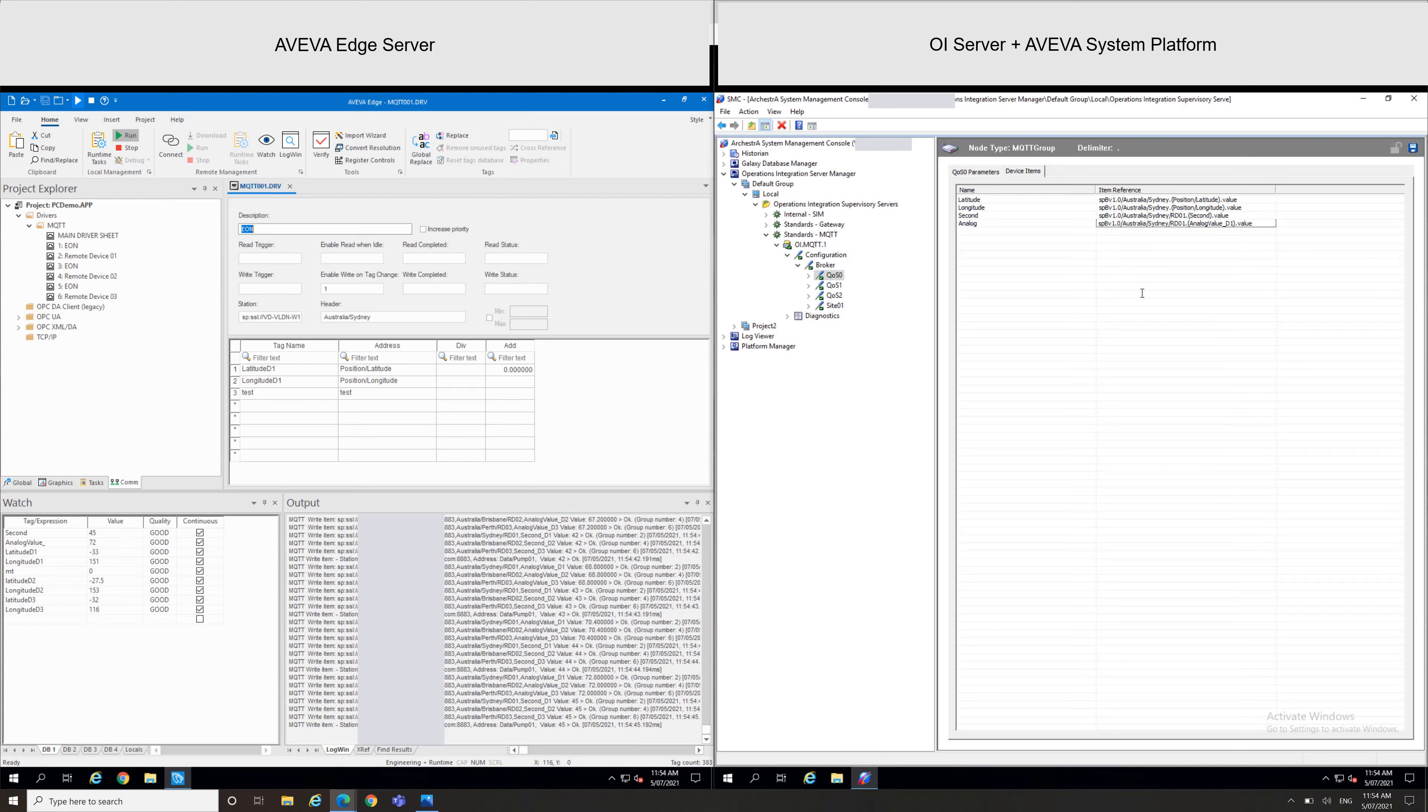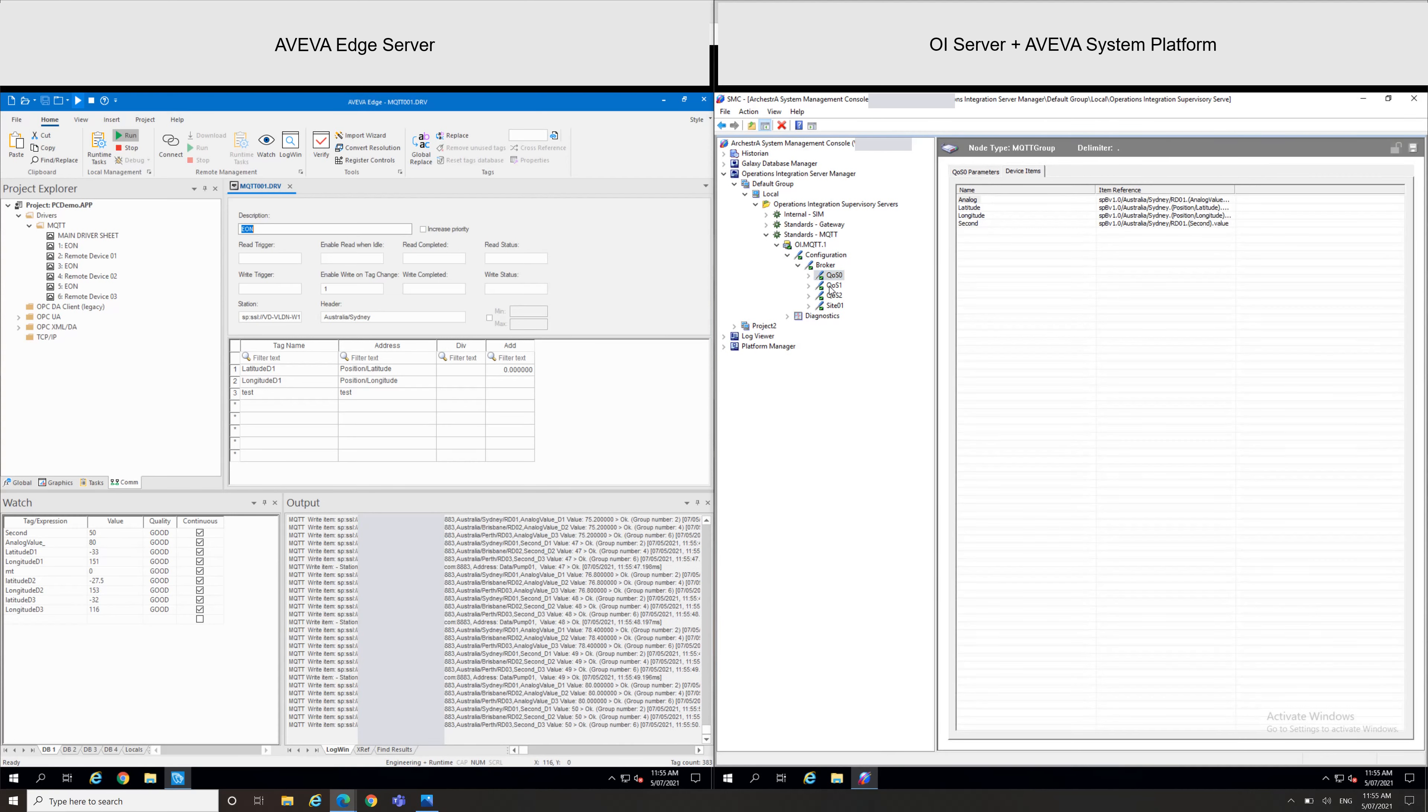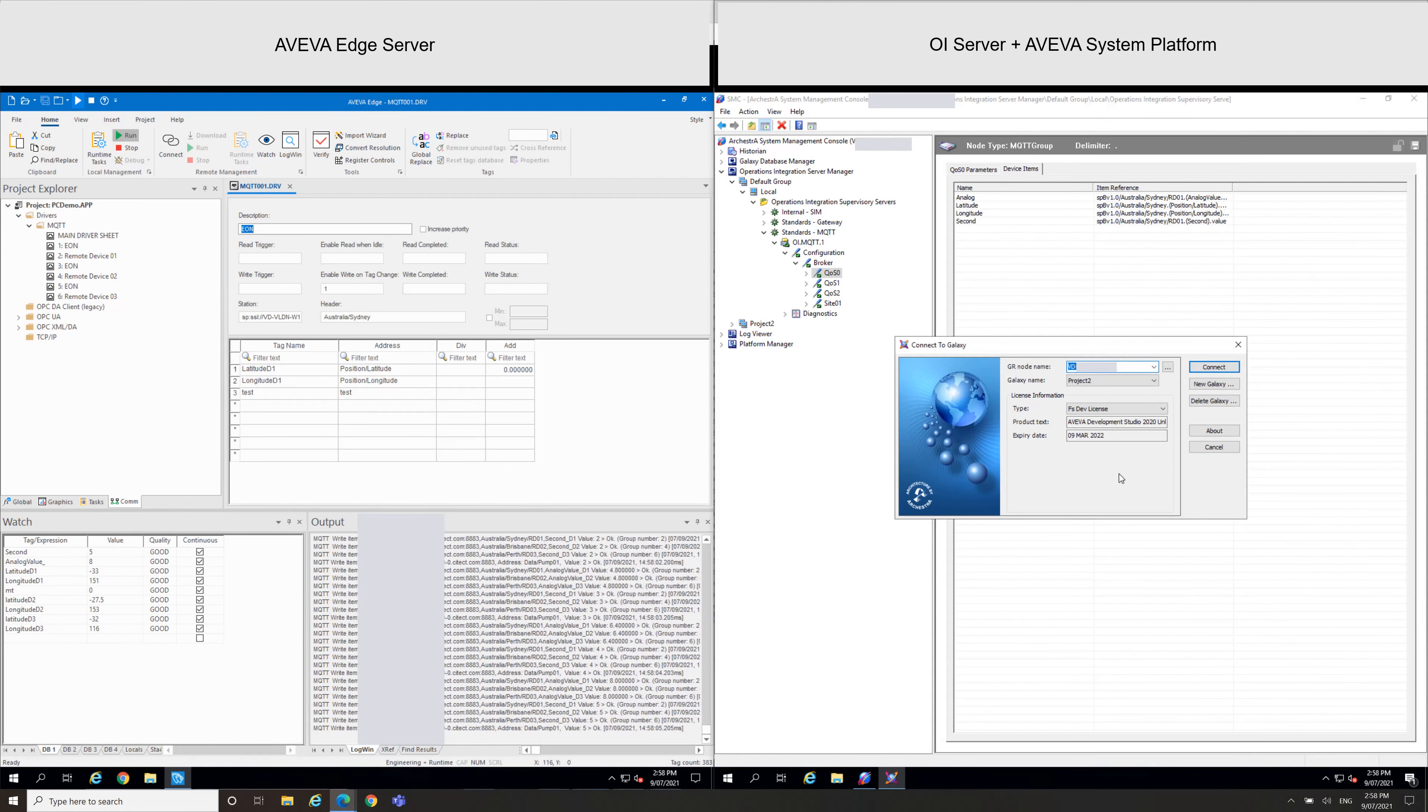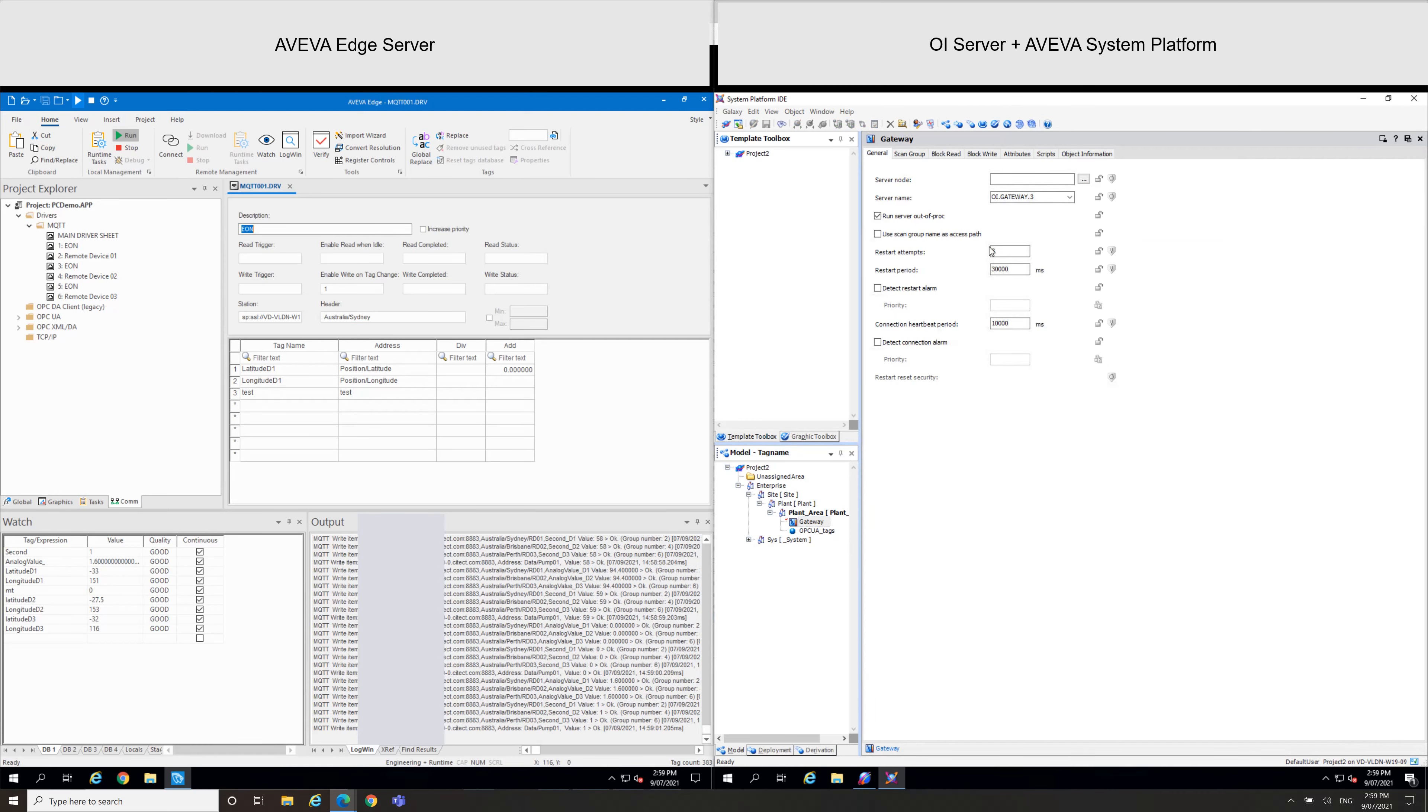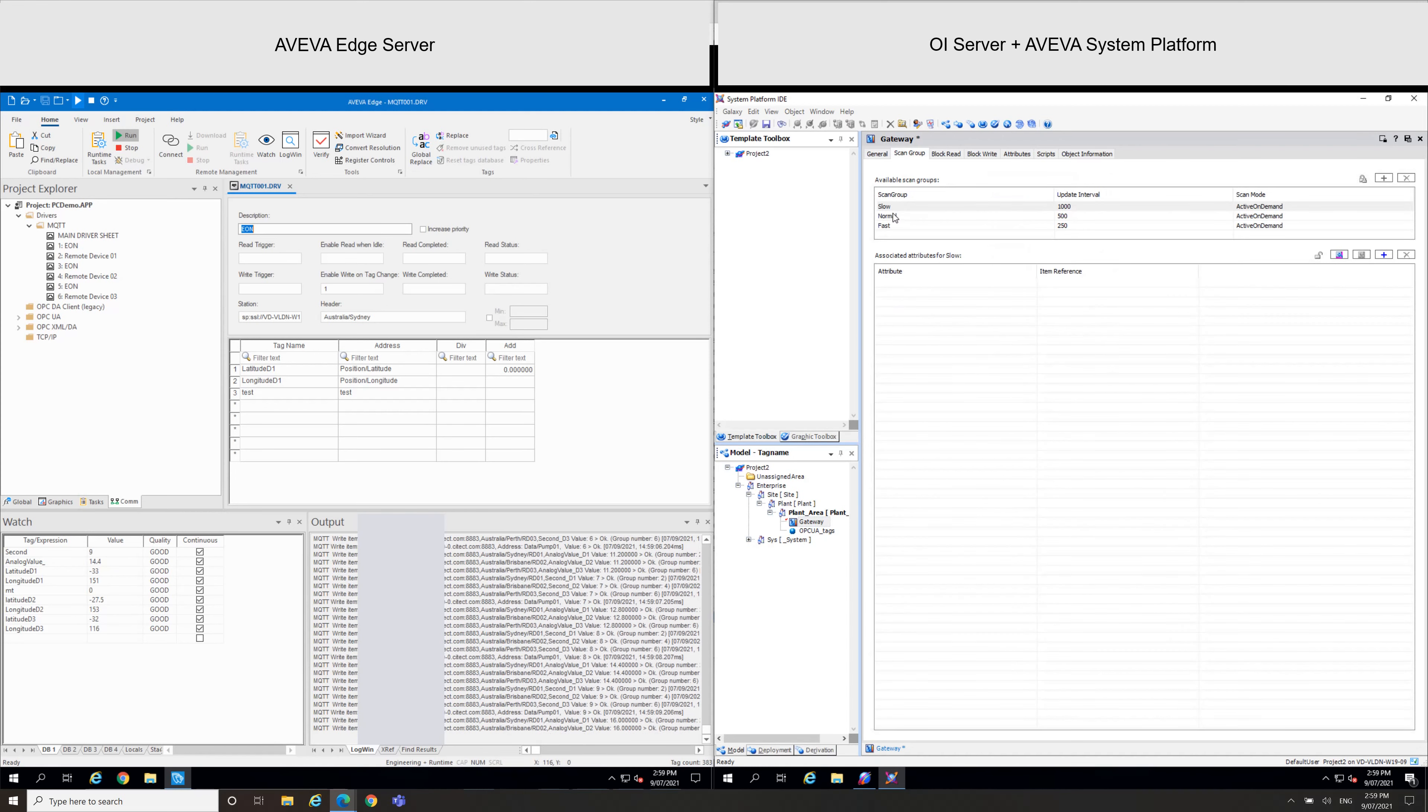When this is done, now I'll go to my System Platform project where I can add these new tags. So let's open the System Platform IDE. And we can see here the gateway. I just specified the server name OI.MQTT.1.